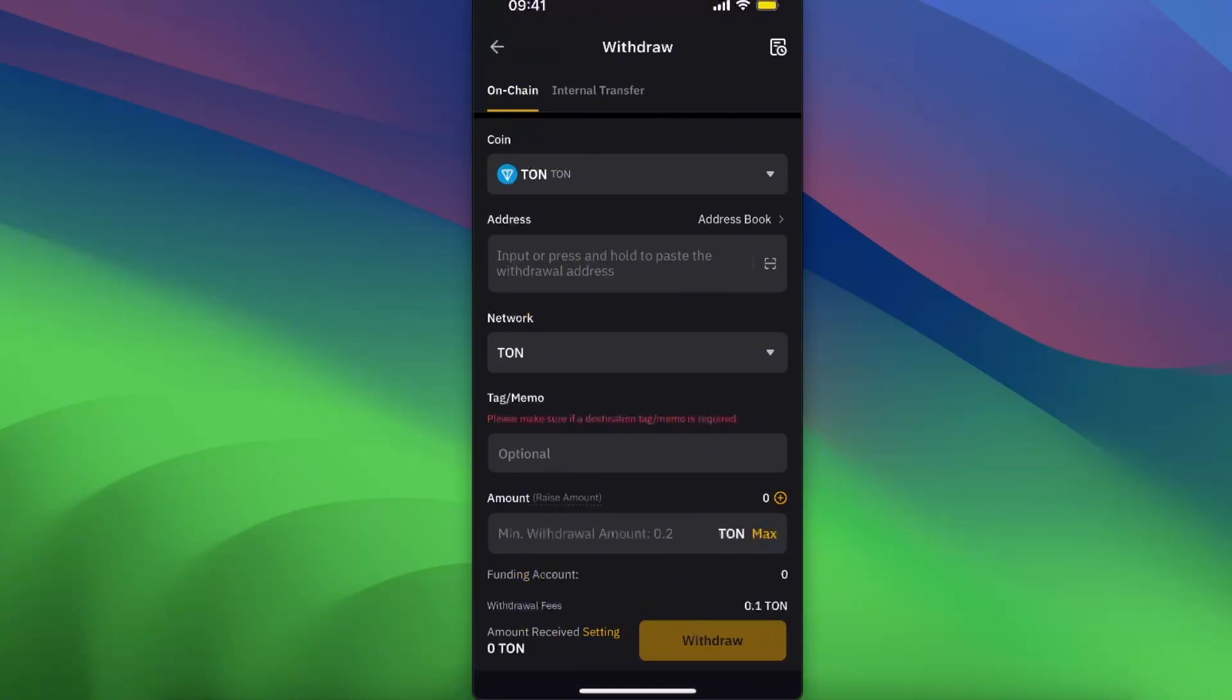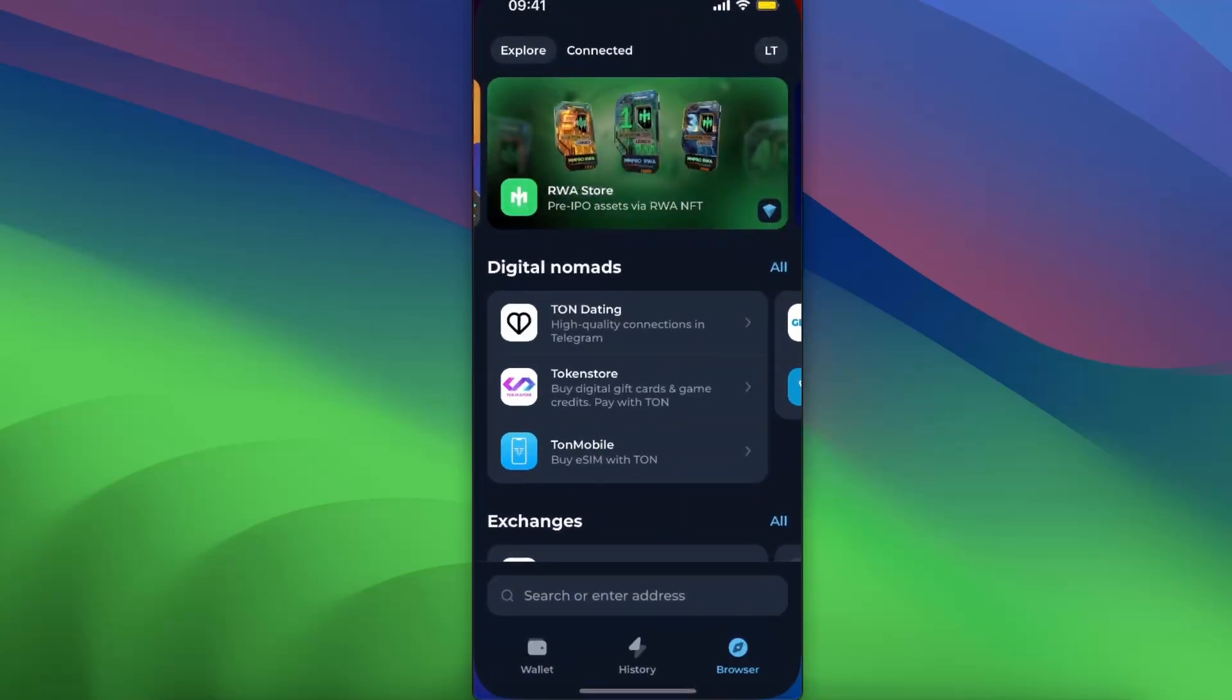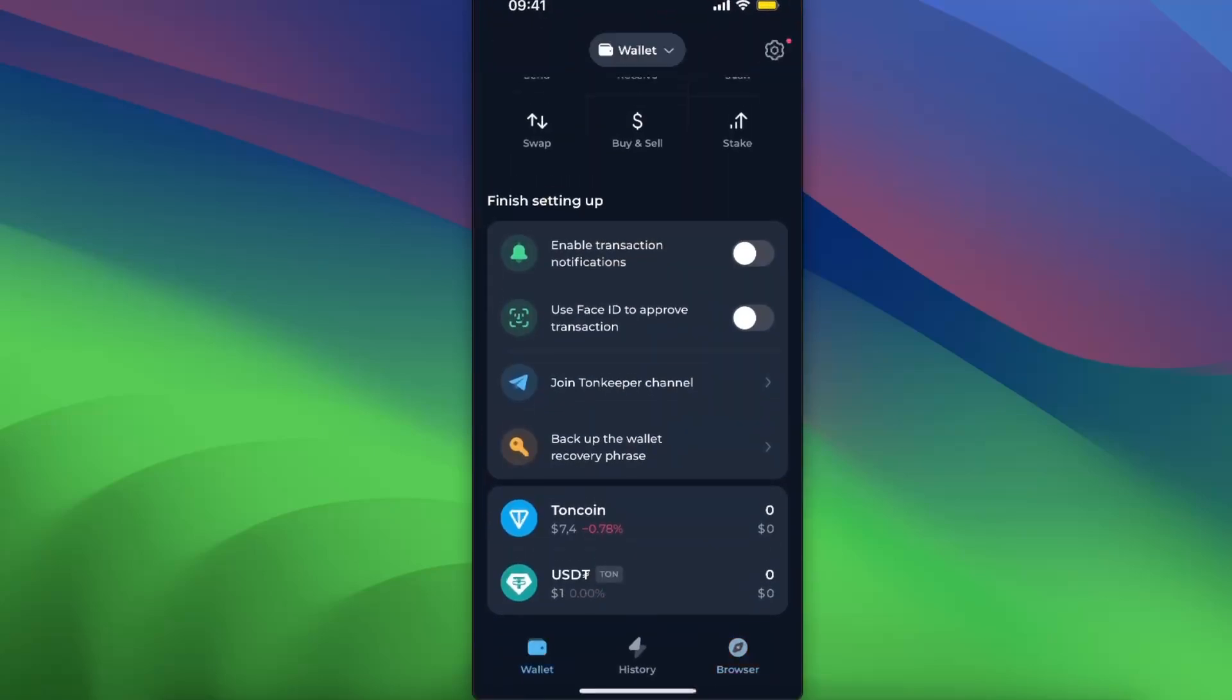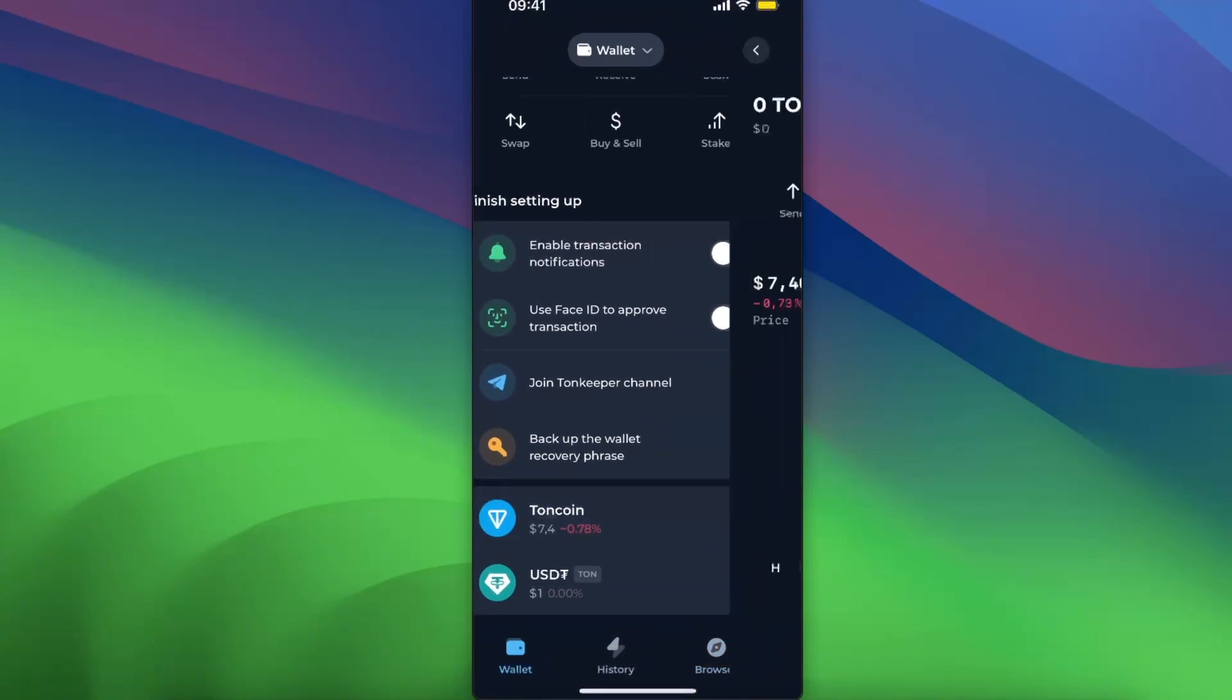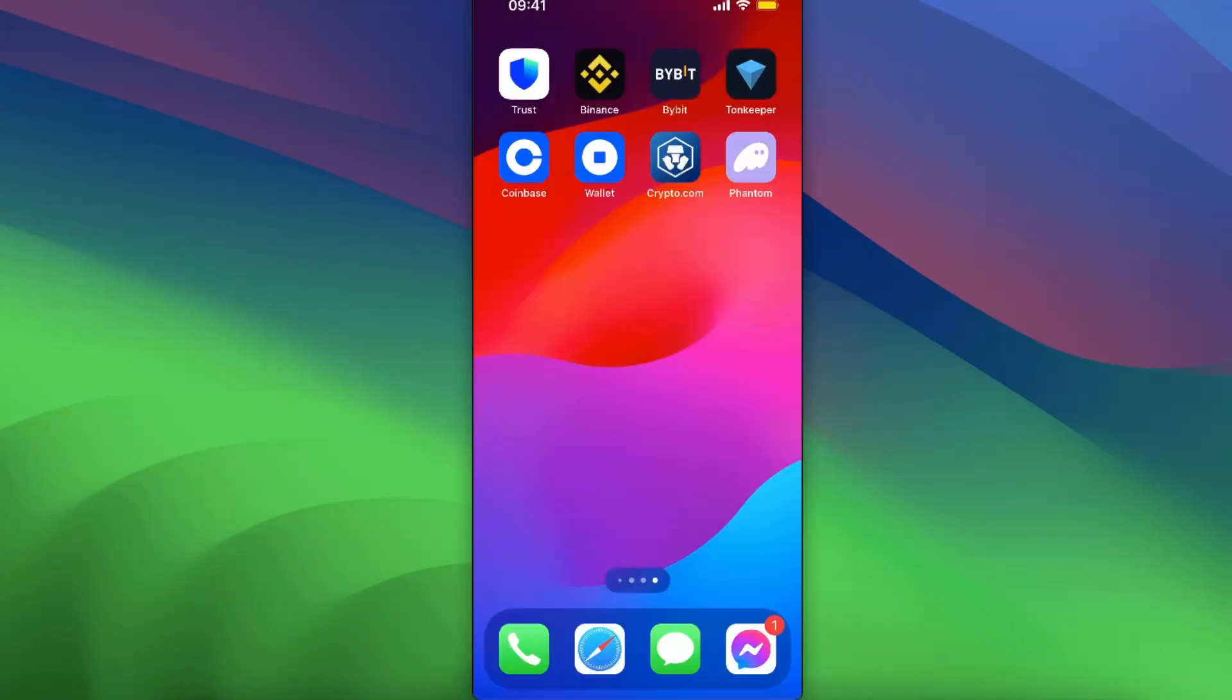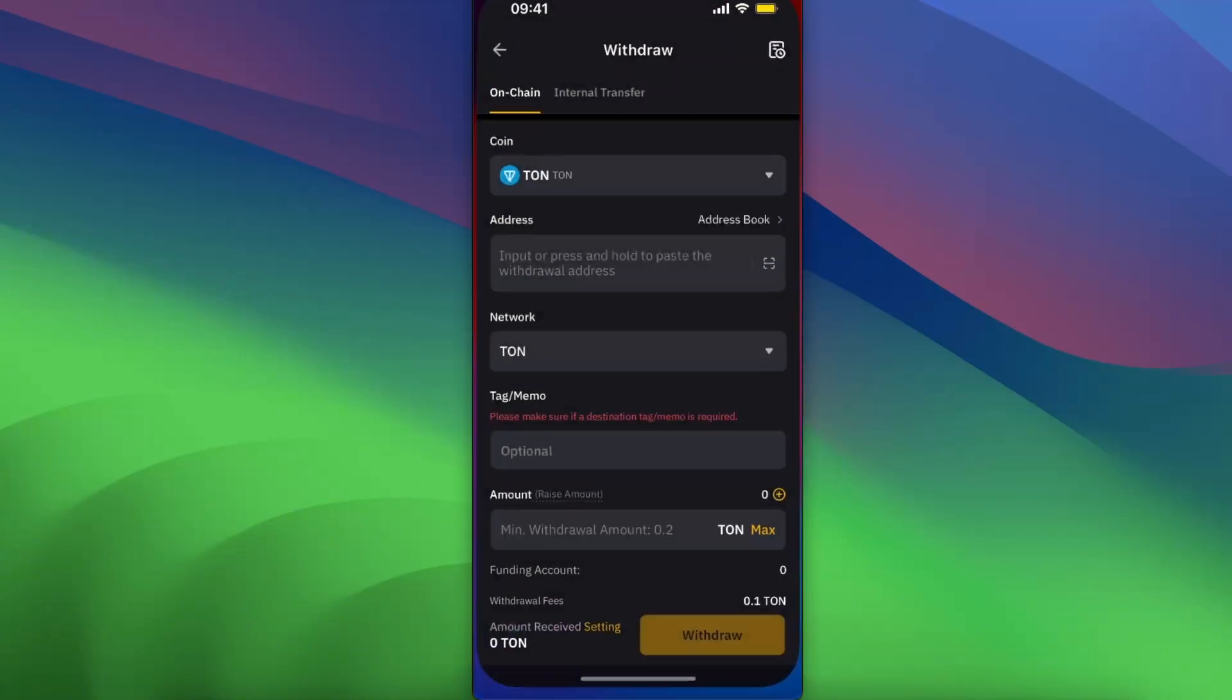The network is TON, so we need to input the address here. Go back to your Tongue Keeper, choose Wallet, scroll down until you see Toncoin, click on it, click Receive.